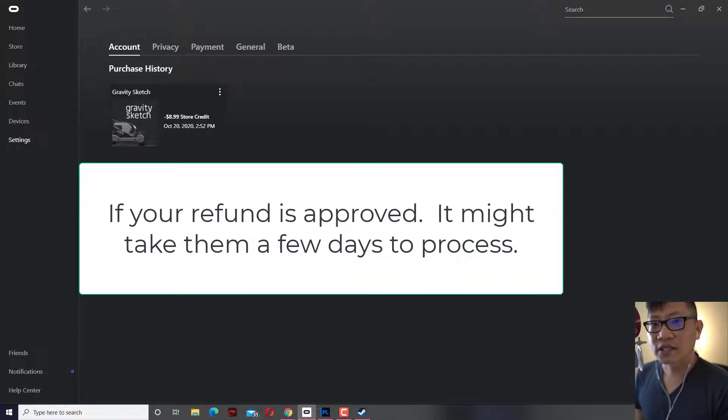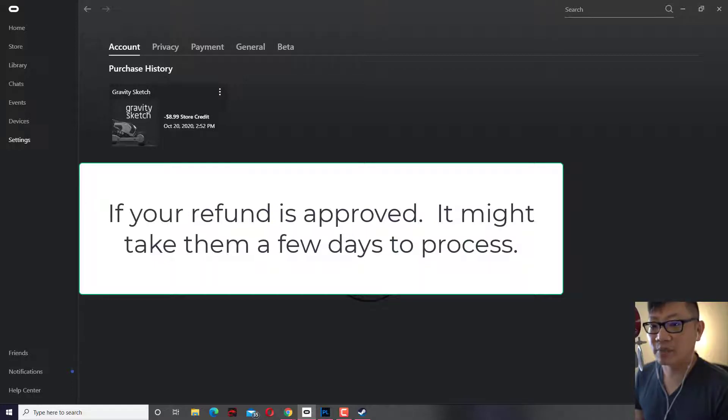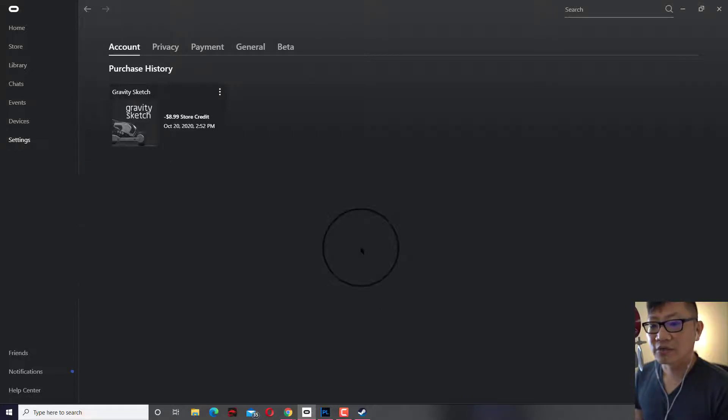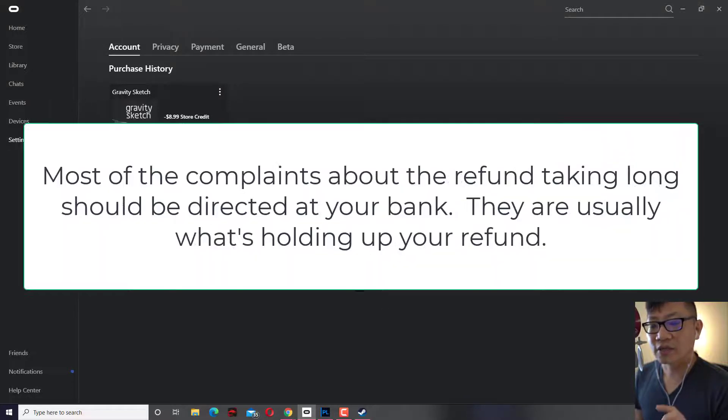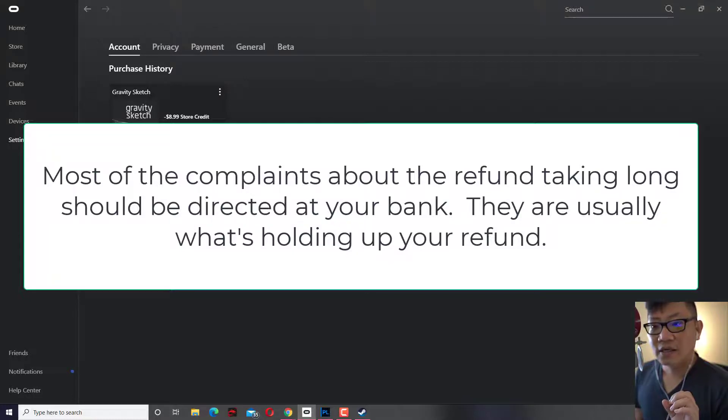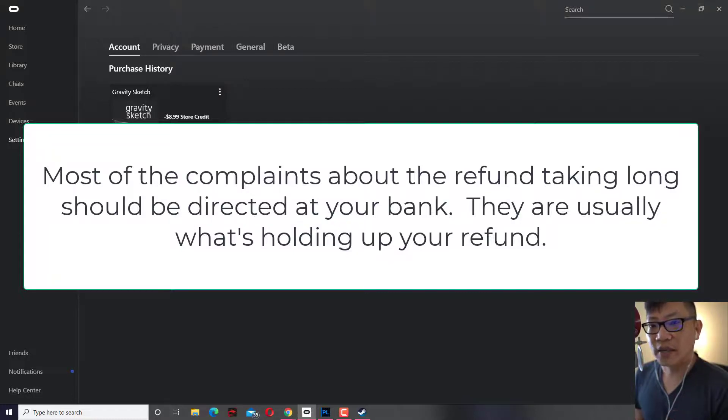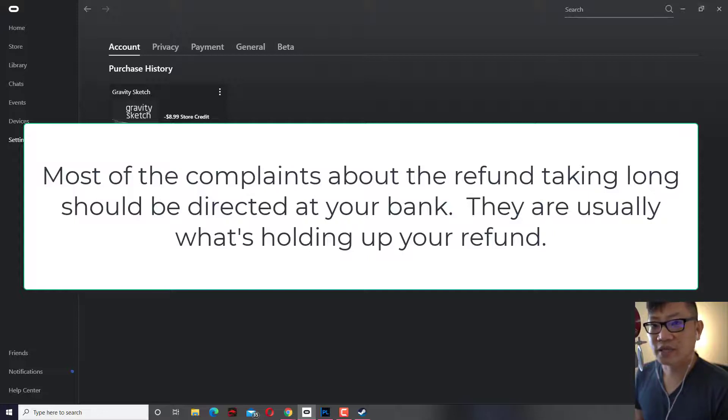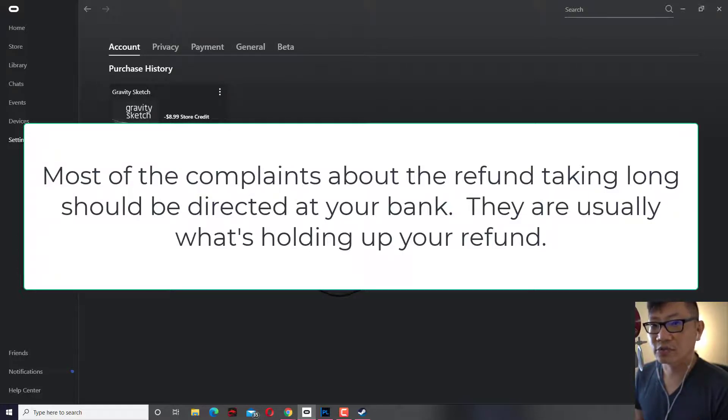The refund could take a little while to get to you. It really depends on your bank. So if they tell you that the refund was given, give it a couple of days, then check with your bank. For some people, certain banks give it a whole week, sometimes up to two weeks, then contact your bank about it.